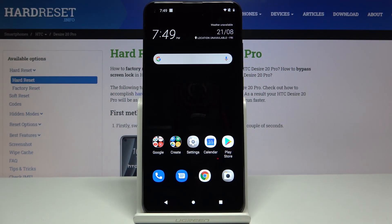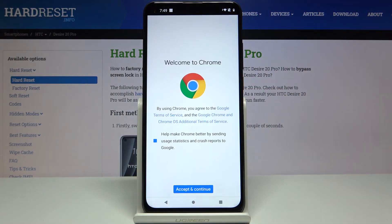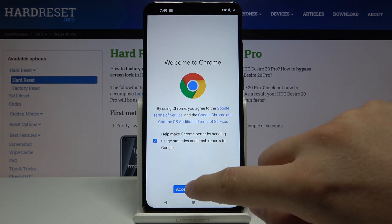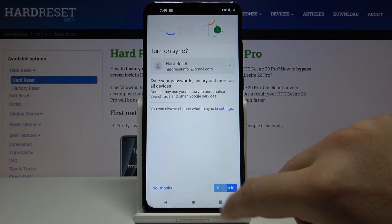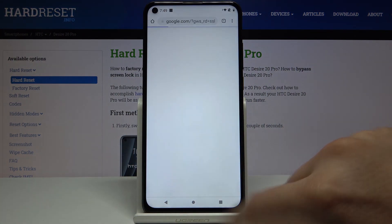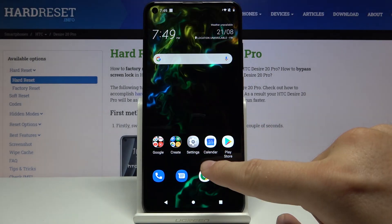Welcome. If you want to use split screen in your HTC Desire 20 Pro for the first time, you have to open all the apps that you want to use. I'm going to open Google Chrome and also YouTube.